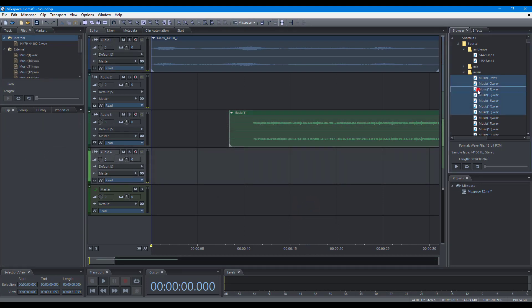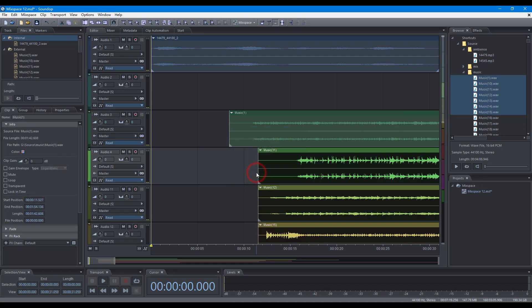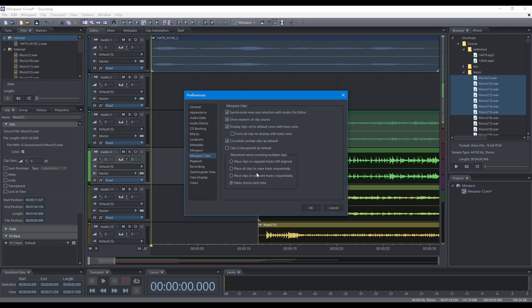When adding multiple files, there is an option to position clips. You can set your preference on the Mixspace Clips Preference page.